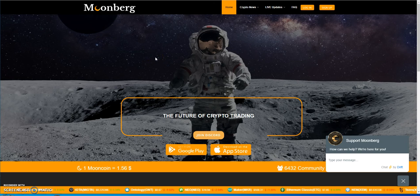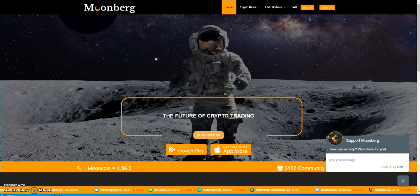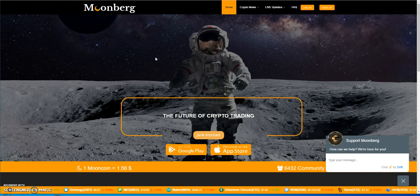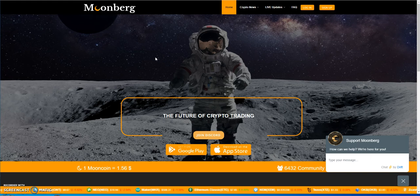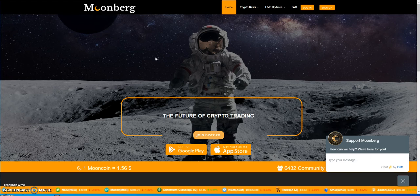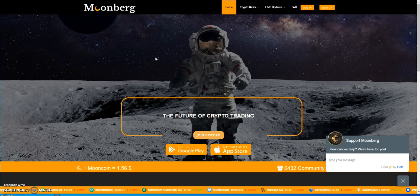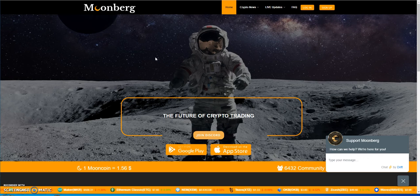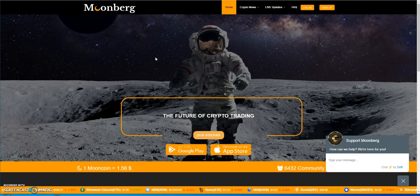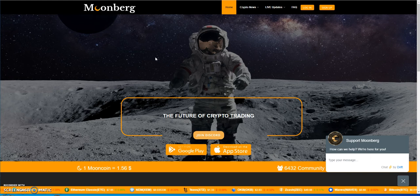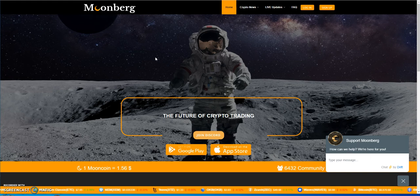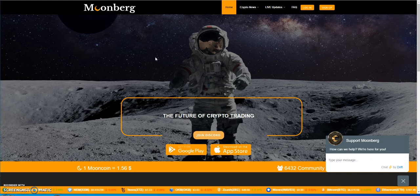What's up everybody, it's Crypto Muscle coming back to you with another YouTube video. I am continuing the discussion of Moonberg and its latest announcement I posted in the previous video about going into mining.